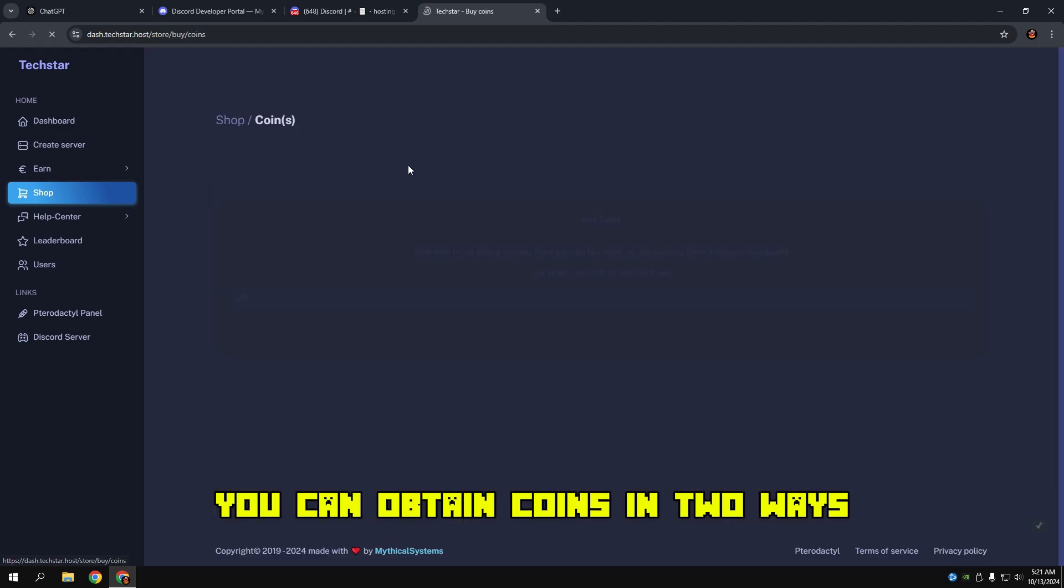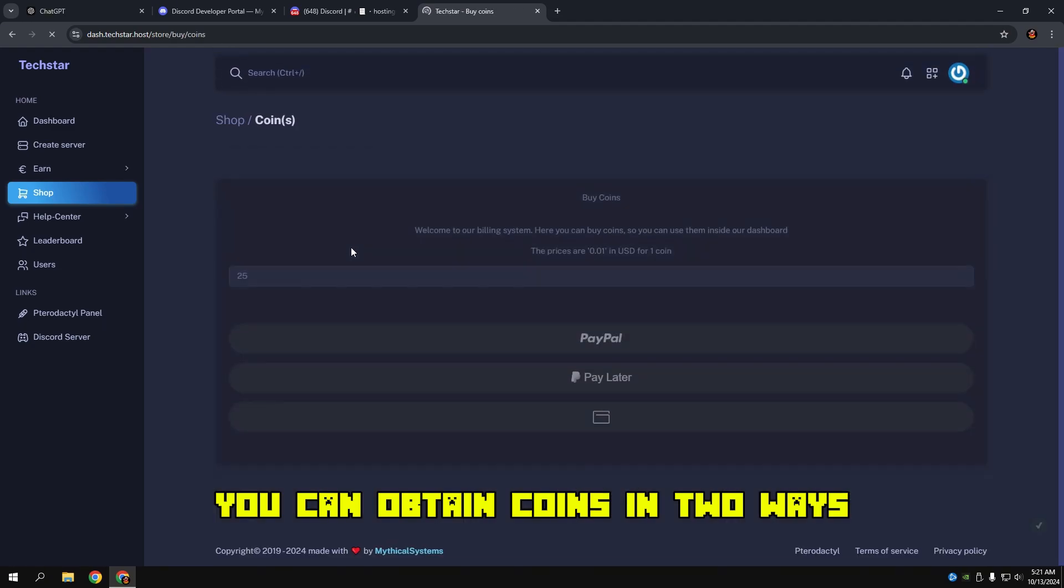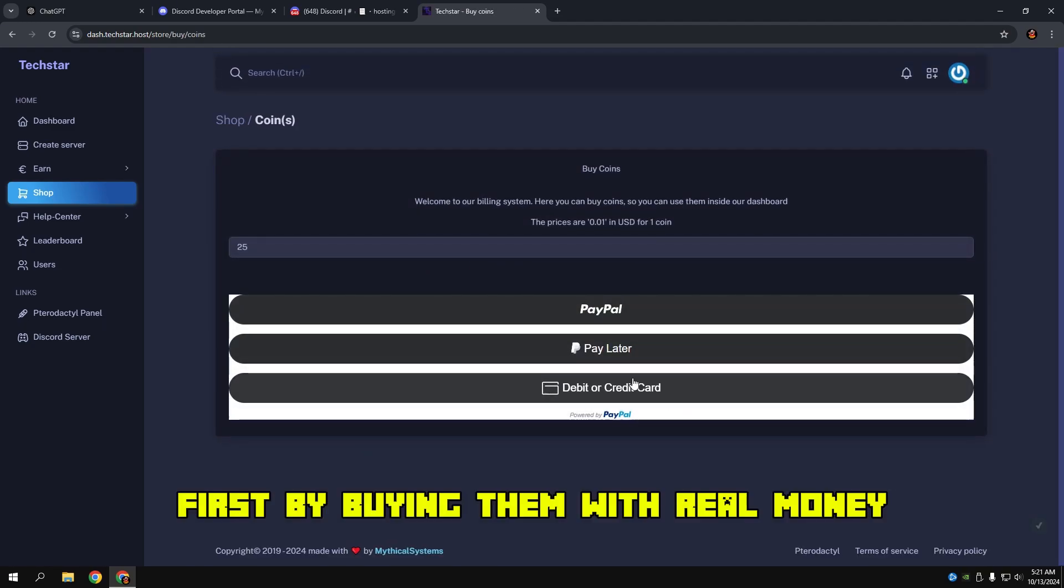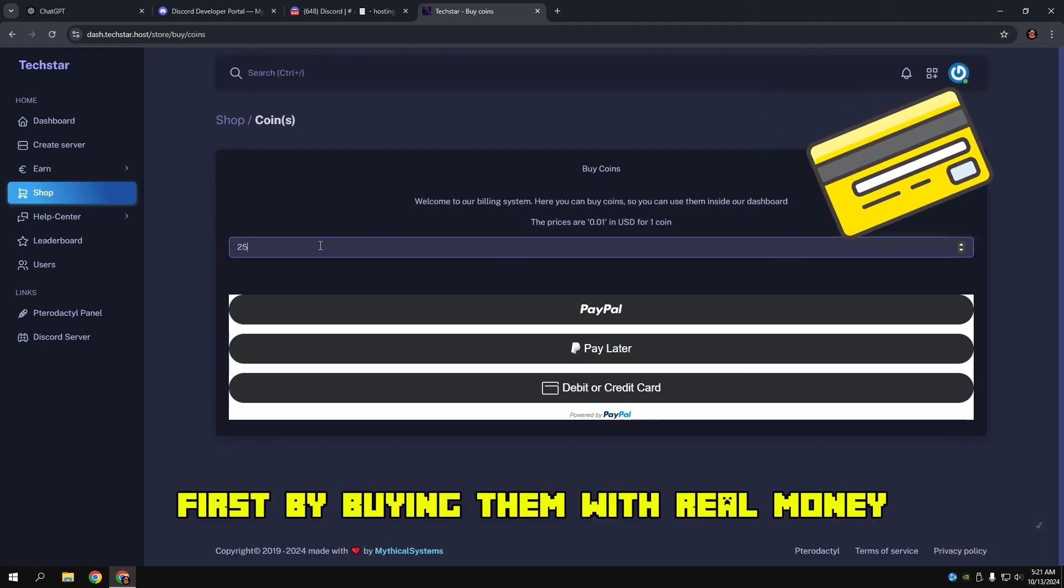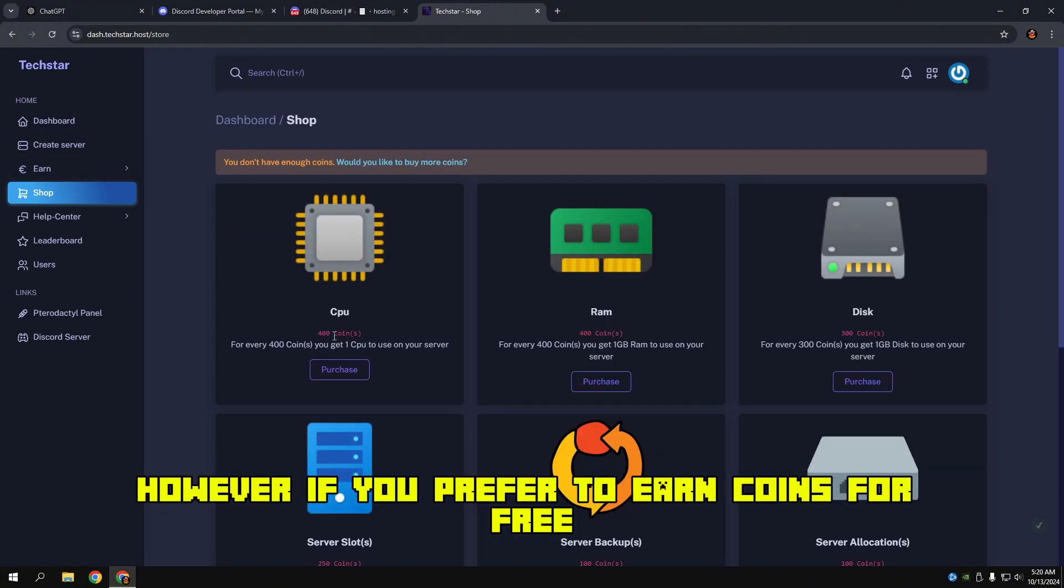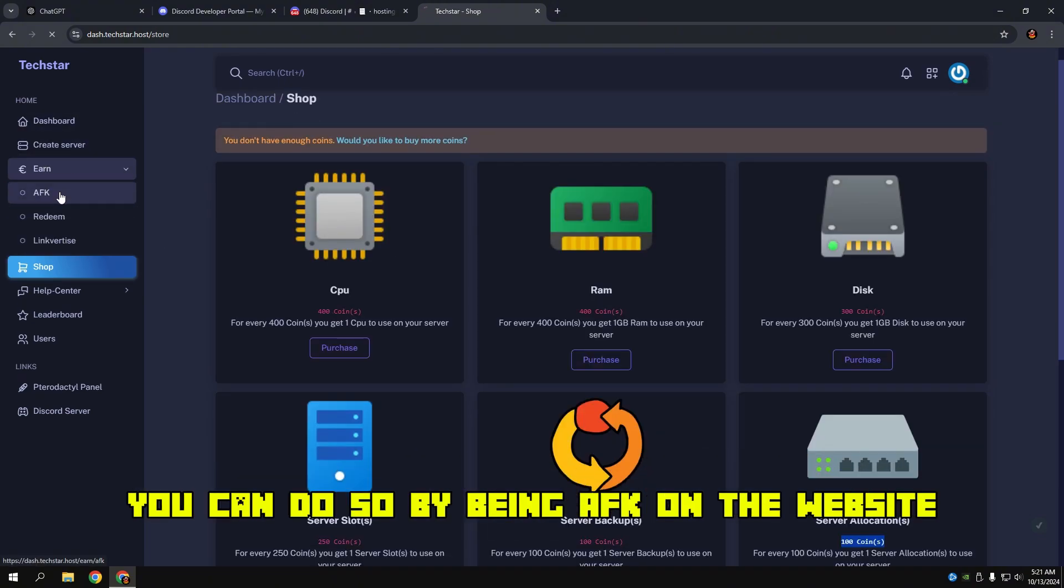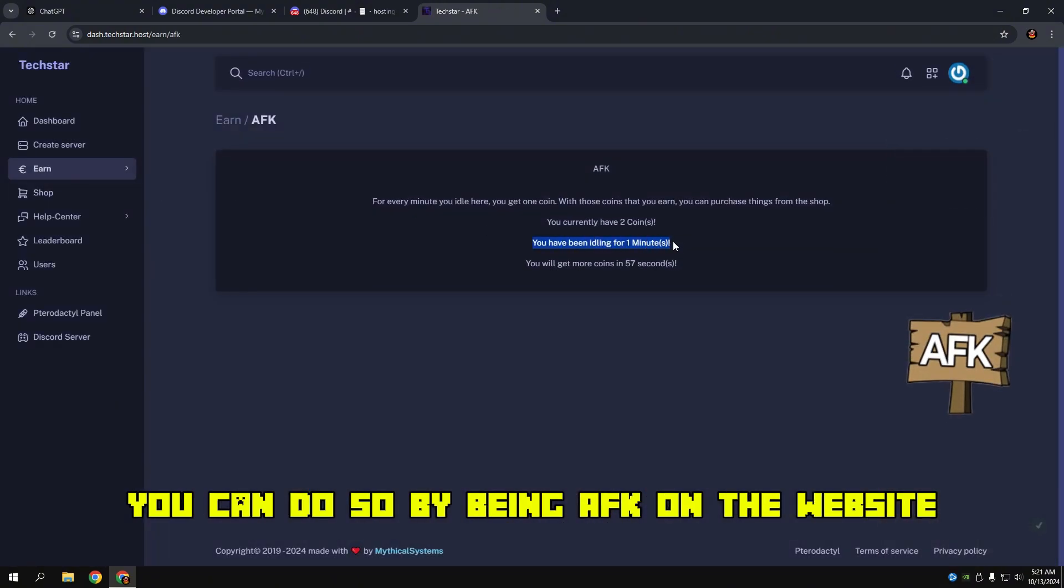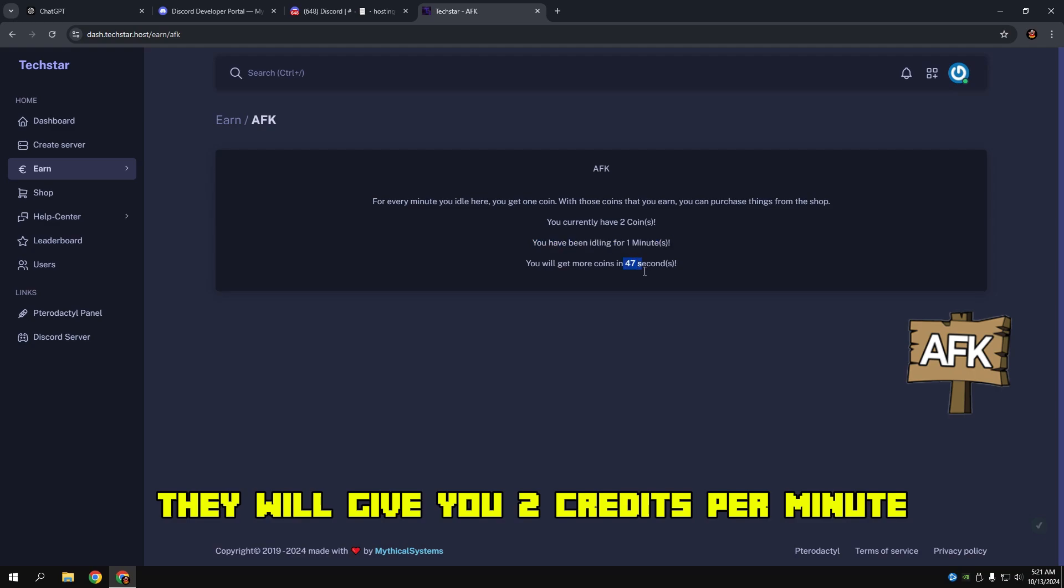You can obtain coins in two ways. First, by buying them with real money. However, if you prefer to earn coins for free, you can do so by being AFK on the website. They will give you two credits per minute.